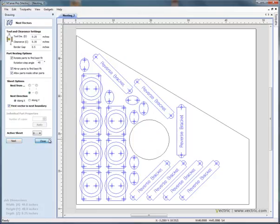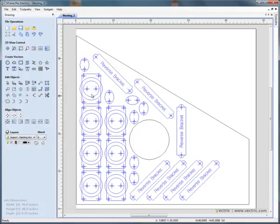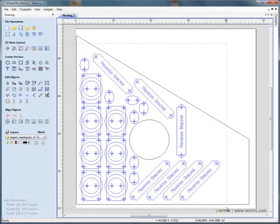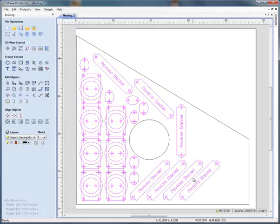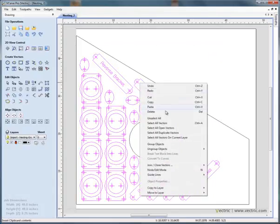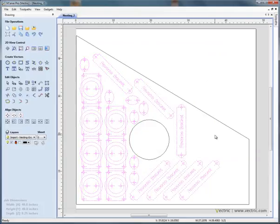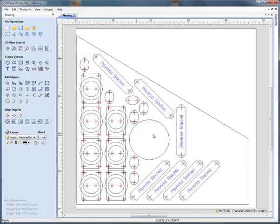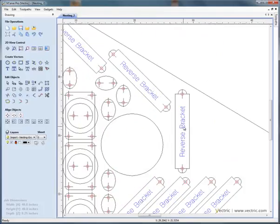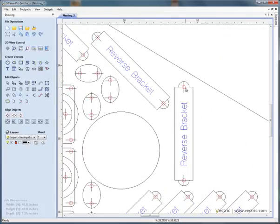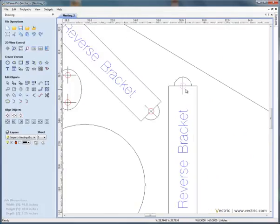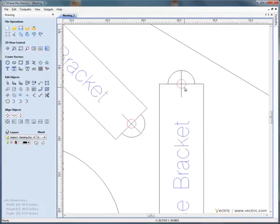Again, once you've nested the shapes, very useful to be able to select all of the objects, right hand mouse button and say ungroup to original object layers. We do that and you'll see now, if we select for example, we select a hole, so click on a little red hole down in the bottom right hand corner, it indicates the layer name as being the holes.